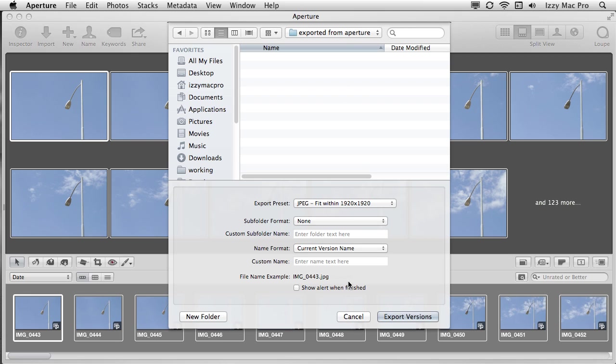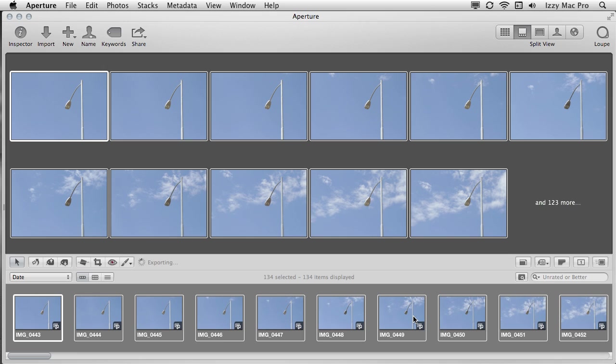Now, one thing I want you to be careful of is that when it, with the name format, I'm just using the current version name. And so the file name example is that image underscore 0443.JPEG. I want those padded numbers. That's very important. I want those numbers. I want the images to be numbered sequentially. So when I bring them into motion, it'll recognize it as an image sequence. From here, all I have to do is hit export versions and it'll start the work.